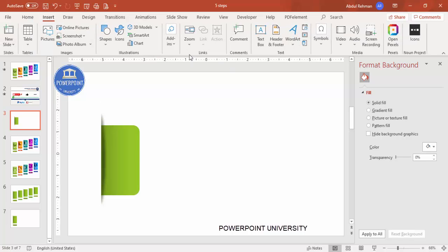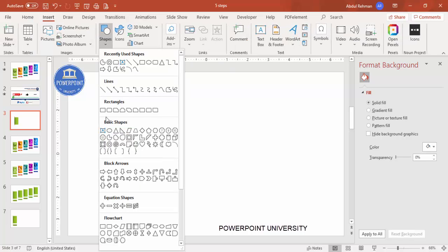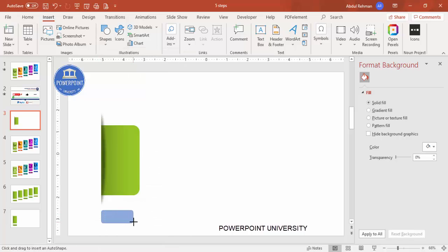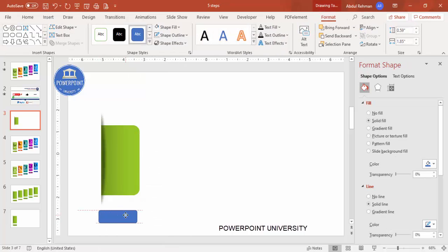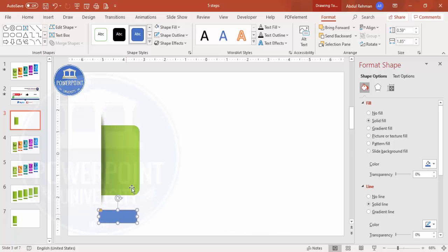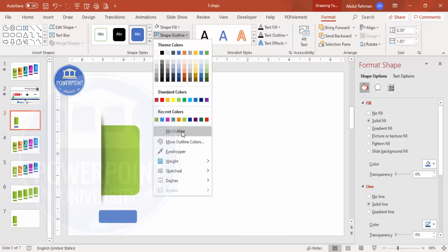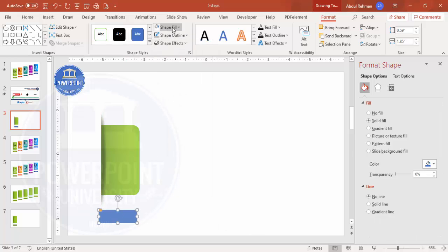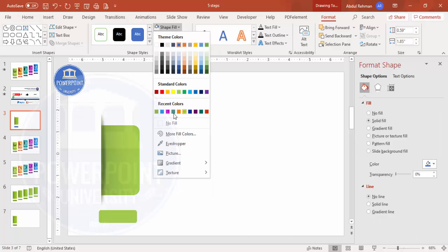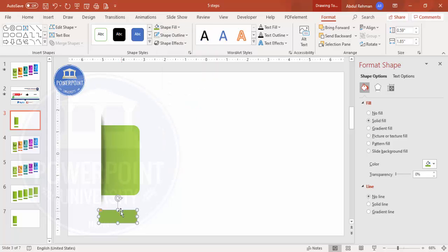Next, go to Insert > Shapes and select the rounded corner rectangle — this is where you'll add the step label. Place it on the slide, set shape outline to no outline, and give it the same color you used for the main shape.